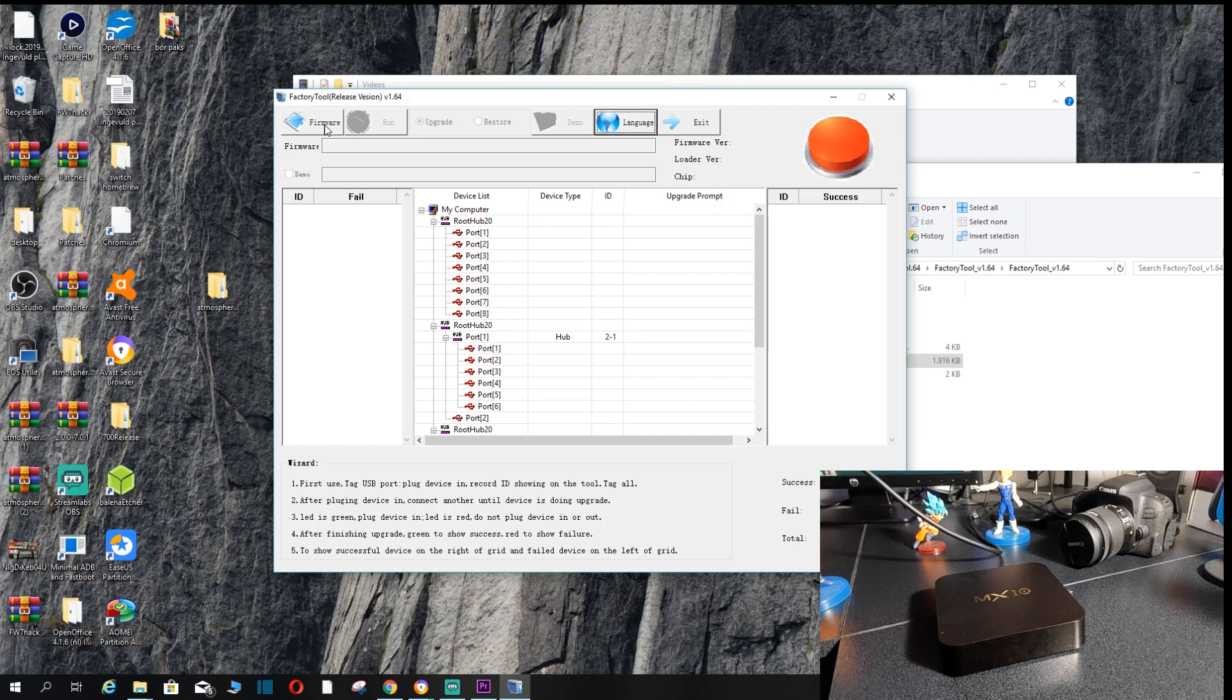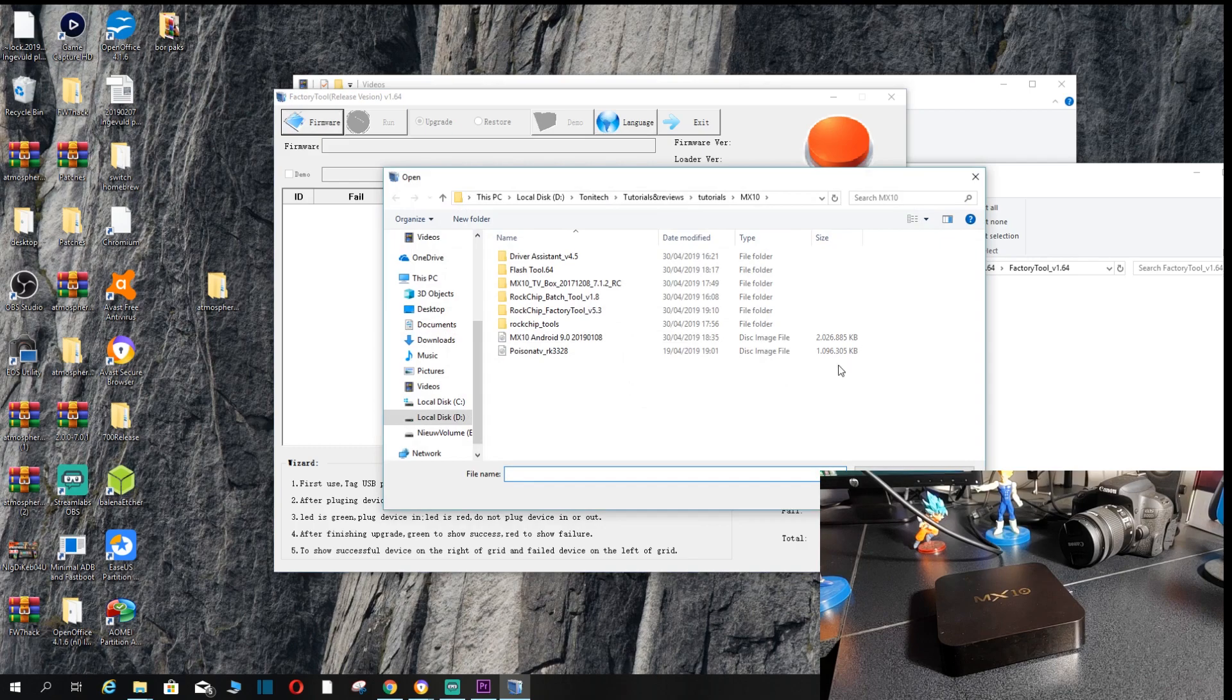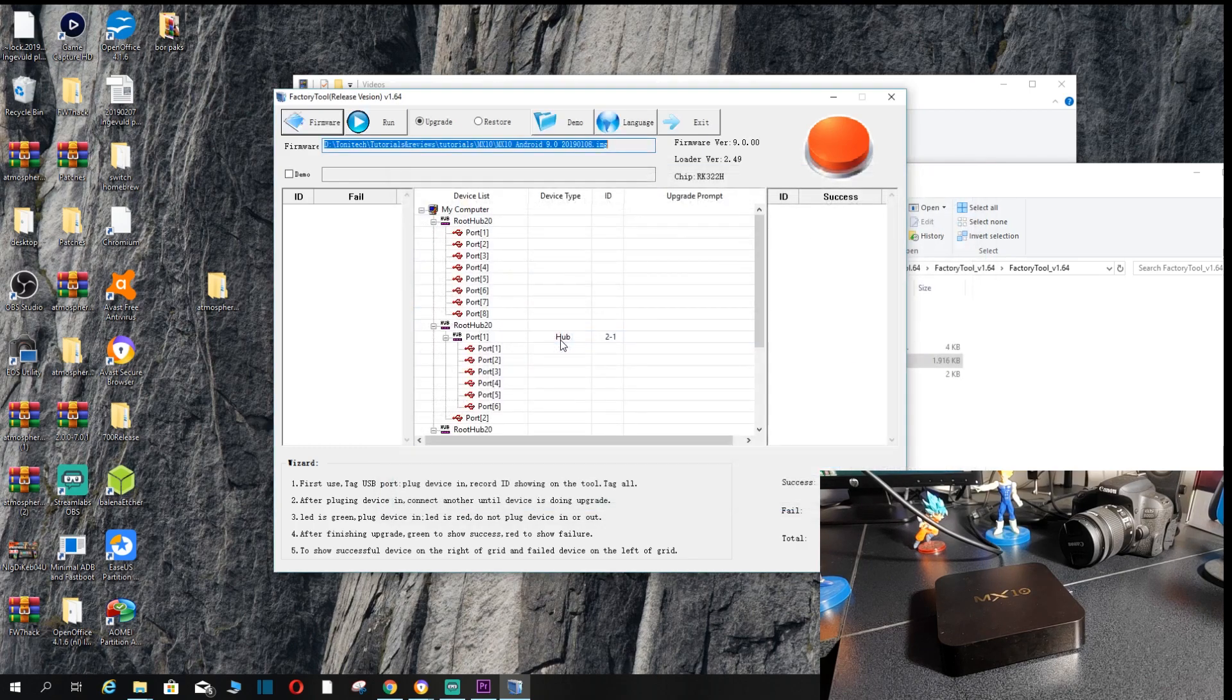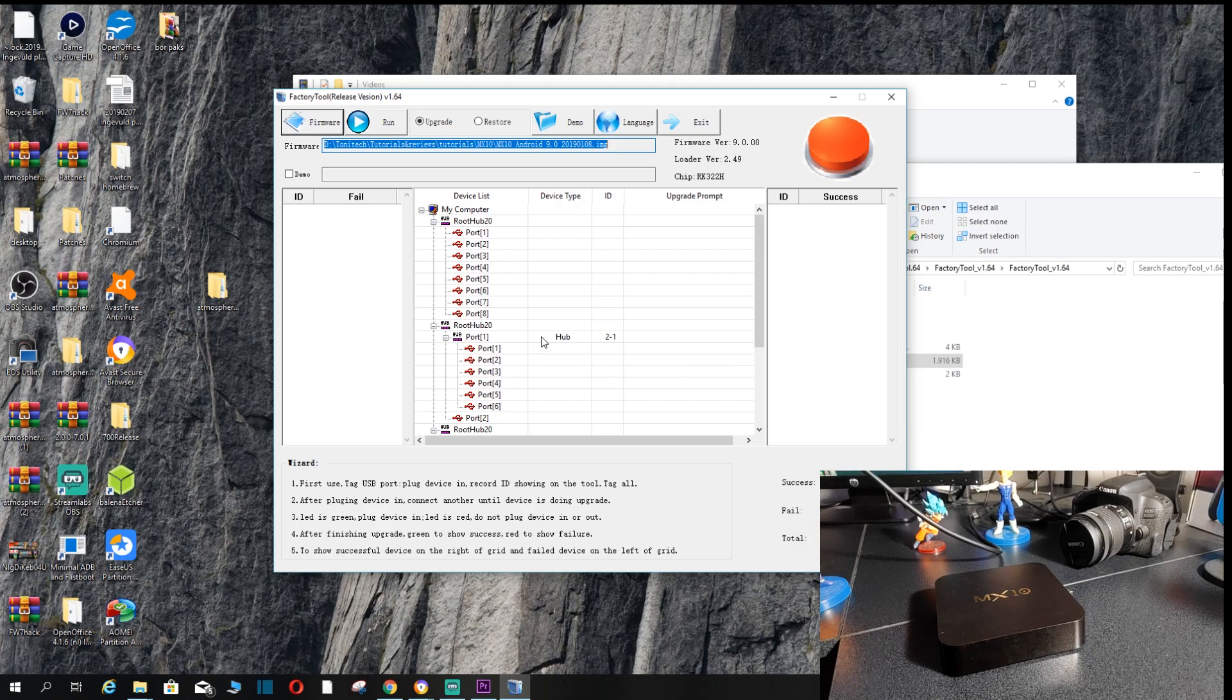You also want to make sure that you load the firmware that we downloaded earlier, and that is the MX10 Android 9. Don't forget where you put it else you won't be able to find it obviously. It should be loaded and as you can see there's absolutely nothing connected to the computer just yet.